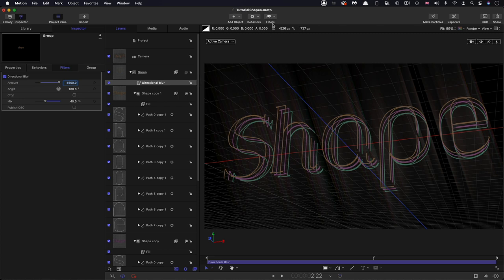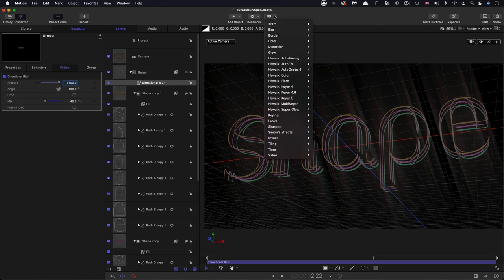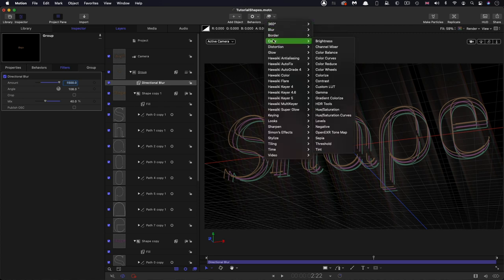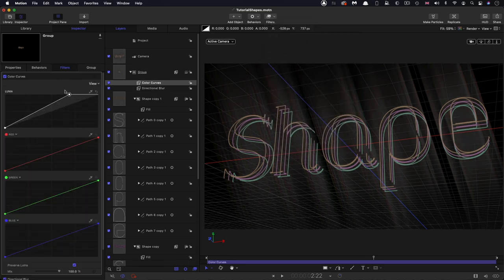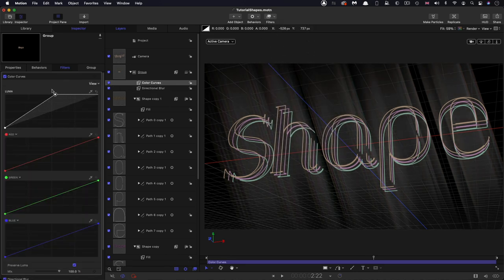And then after this, I'm going to add a color, color curves, and just crank that up quite a lot like this. So then I want to add a bit of lighting.